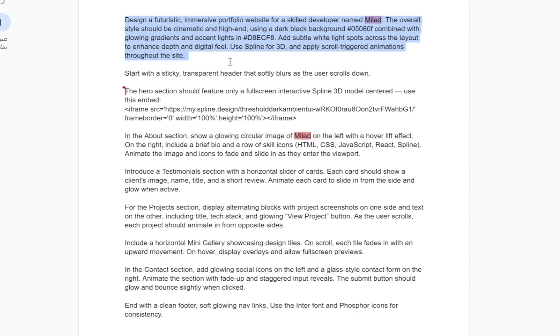The overall style should be cinematic and high-end, using a dark black background, combined with glowing gradients and accent lights in D8ECF8. Add subtle white light spots across the layout to enhance depth and digital feel.